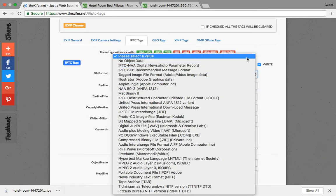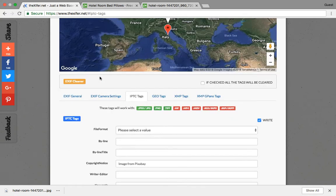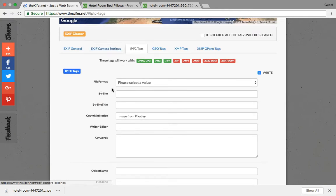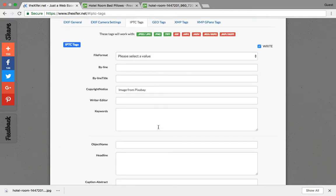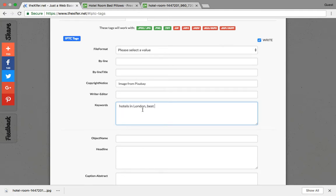Let us go one by one - file format. For now we can just leave it empty, but it depends on your usage. Next one is the keyword - this is the important section.